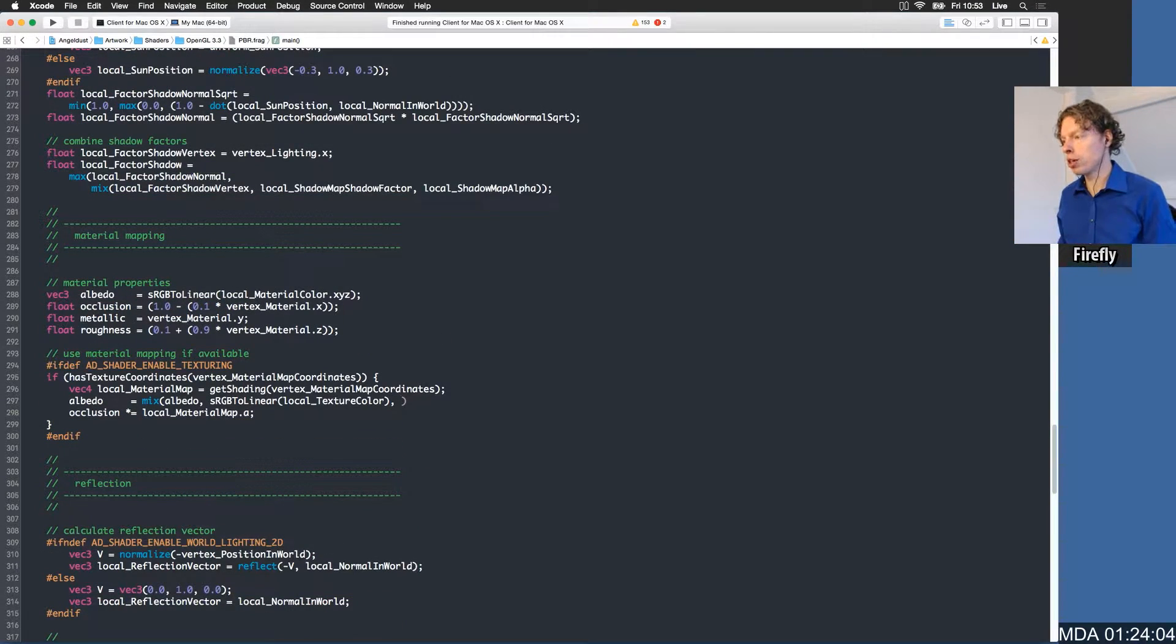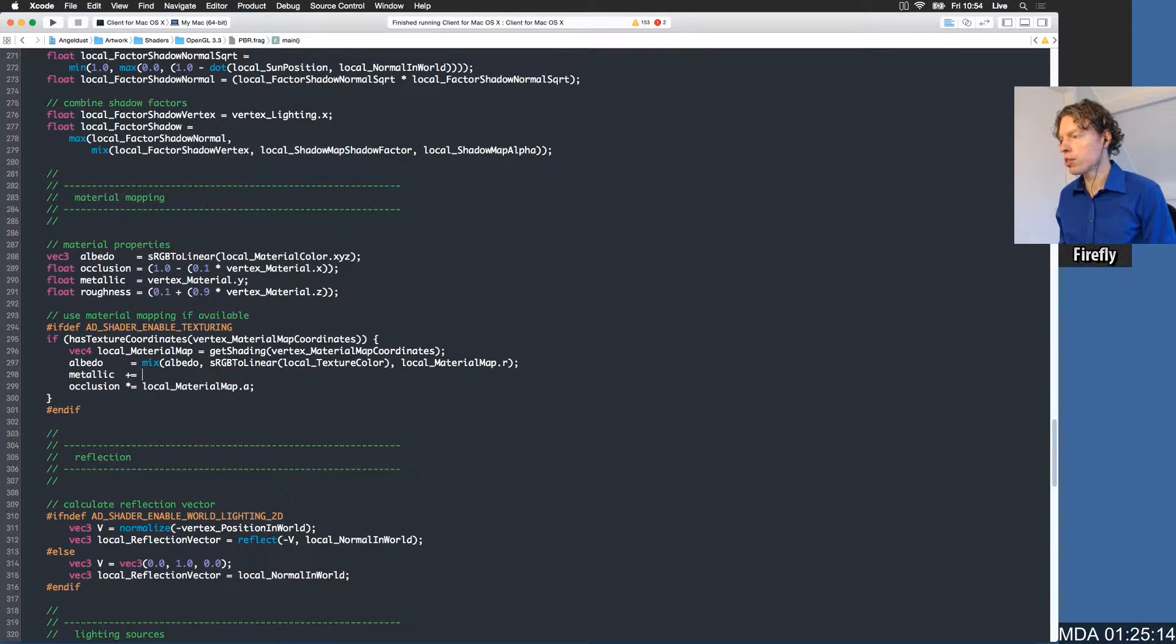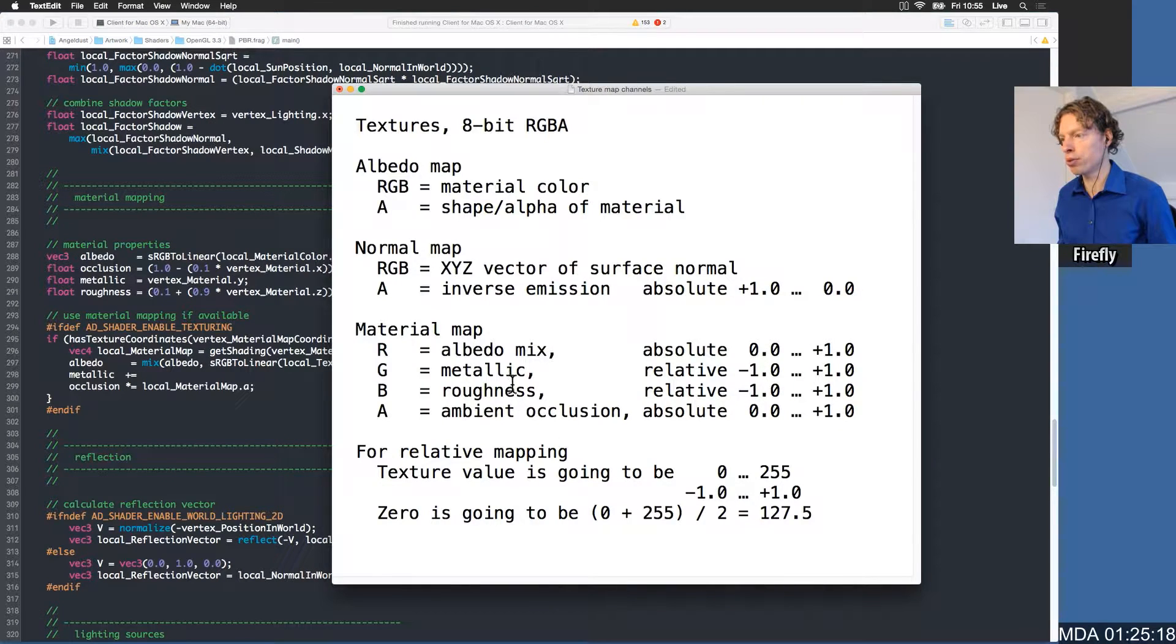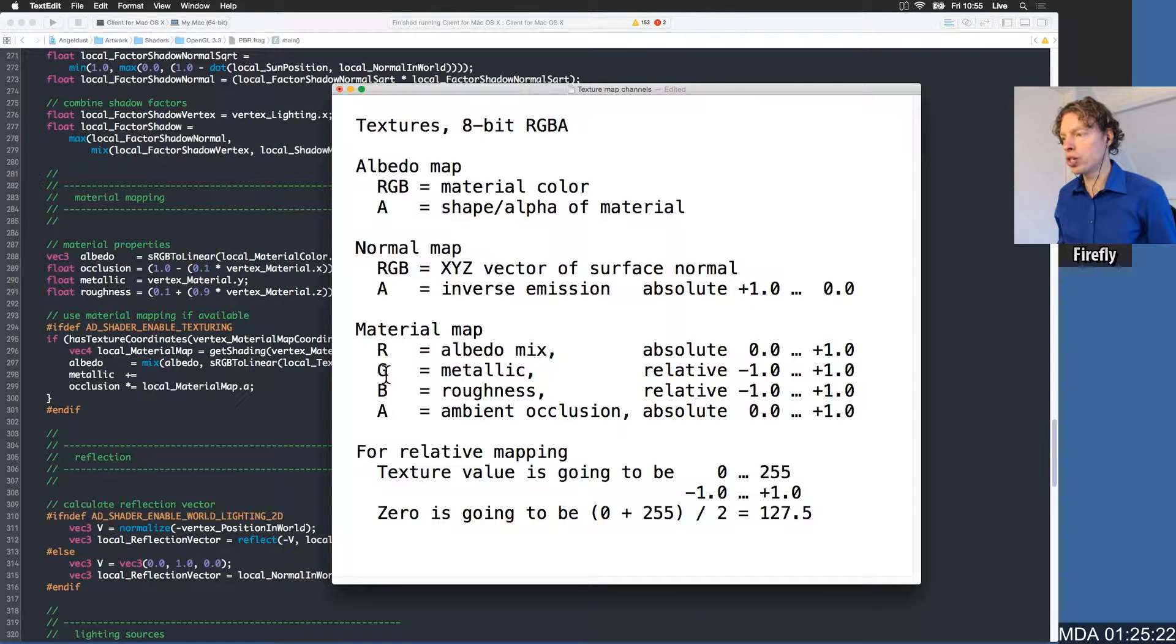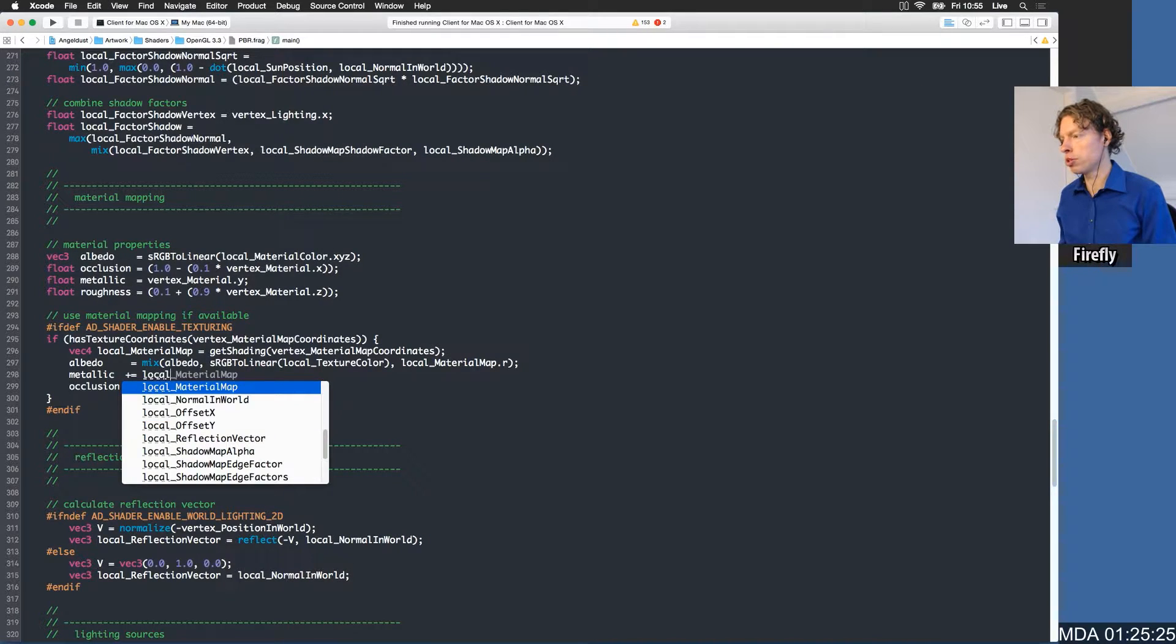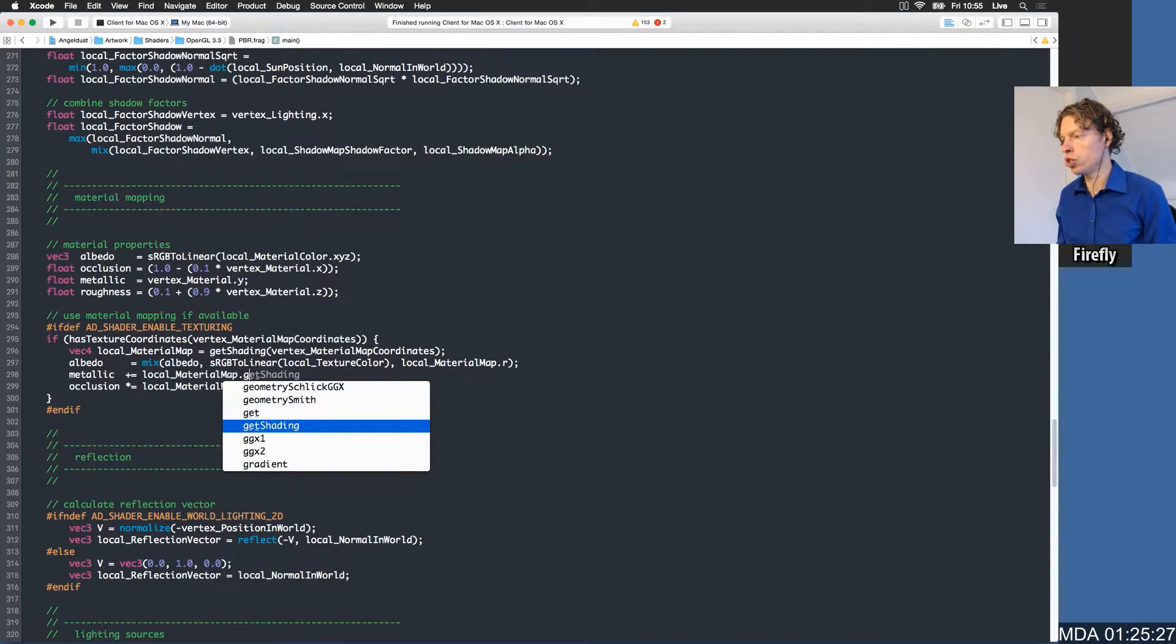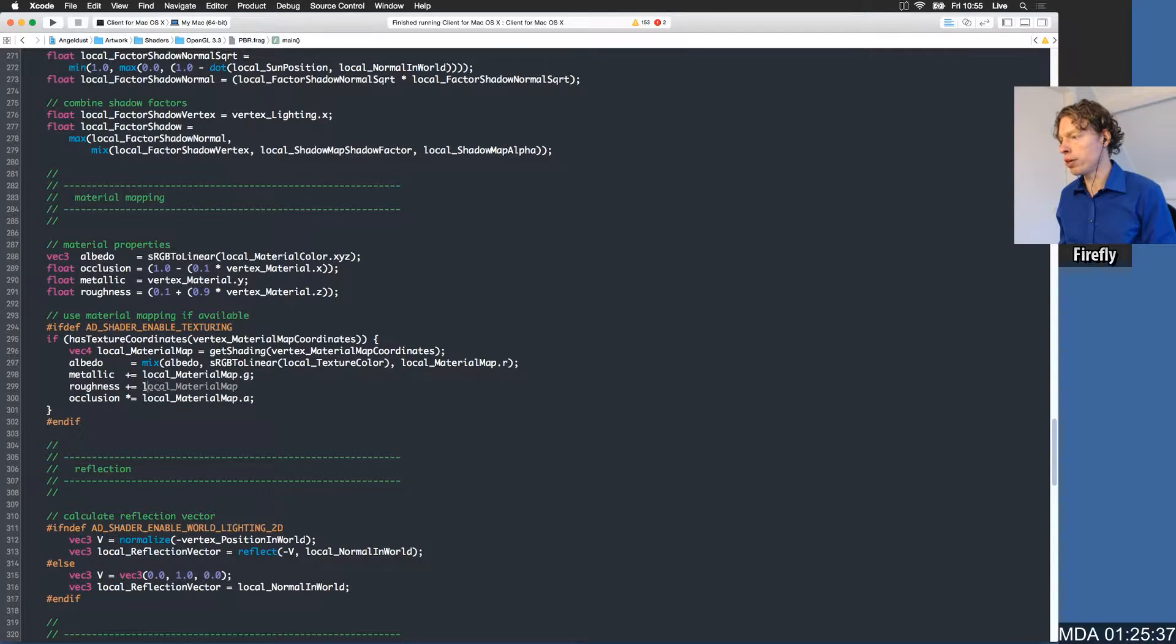Then we have the metallic property. That's going to be plus because it works in a relative way, and metallic is going to be minus one to plus one in the green channel of the material map, local material map dot g. Roughness is going to be modified by the local material map blue channel.